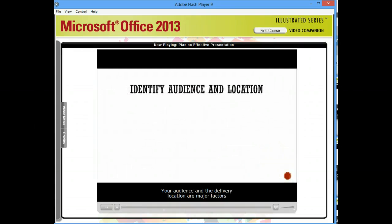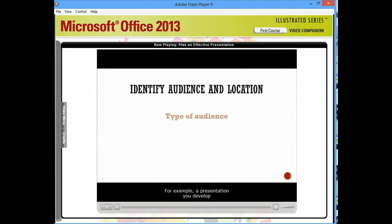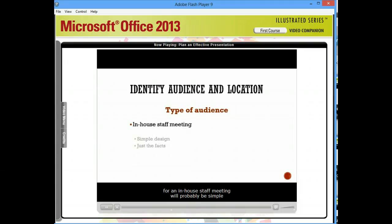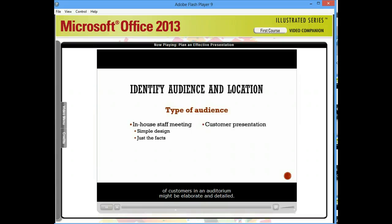Your audience and the delivery location are major factors in the type of presentation you create. For example, a presentation you develop for an in-house staff meeting will probably be simple and direct, while one you create for a large audience of customers in an auditorium might be elaborate and detailed.